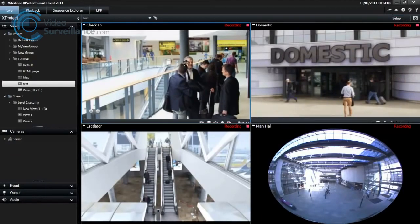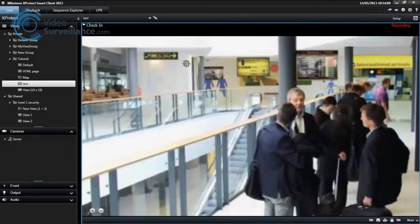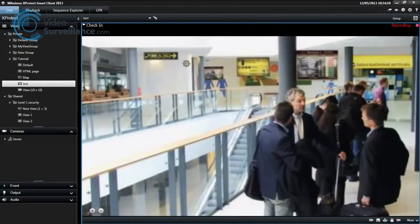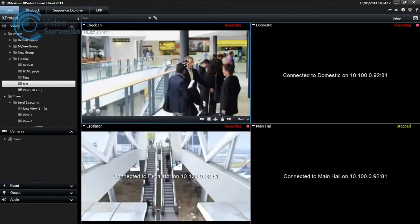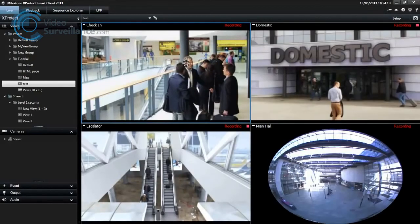You can maximize a particular position in a view by double-clicking it. Double-click again to go back to normal viewing.